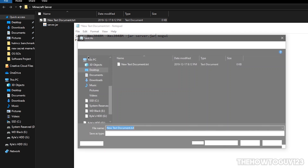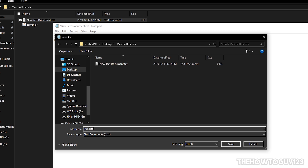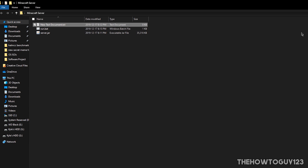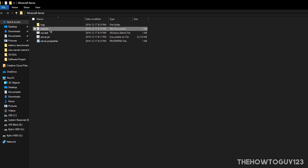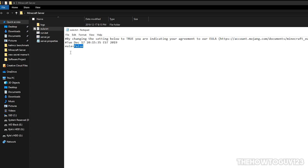Come up to File, Save As, and name this 'run.bat' — you can name it whatever you want but make sure it has the .bat extension. Under Save As Type, make sure you select All Files, then click Save. Exit Notepad and delete the original text document. Now double-click run.bat to start your server. It will say 'Failed to load server.properties, failed to load eula.txt — you need to agree to the EULA.' Hit any key to continue, open eula.txt, change 'eula=false' to 'eula=true,' go to File, Save, and exit Notepad.